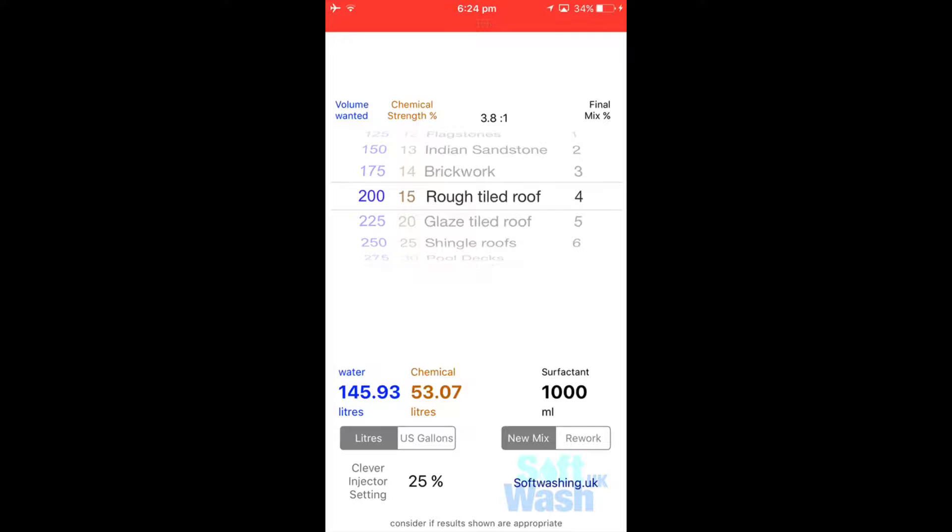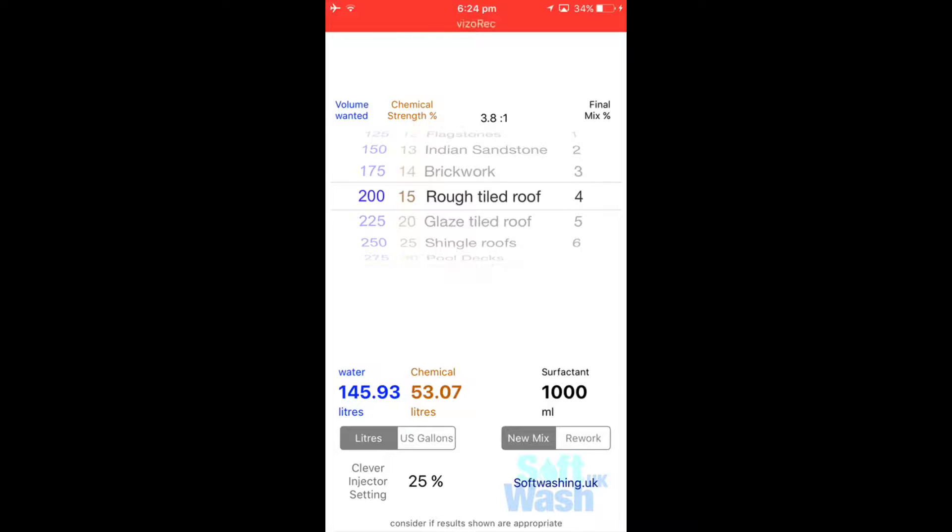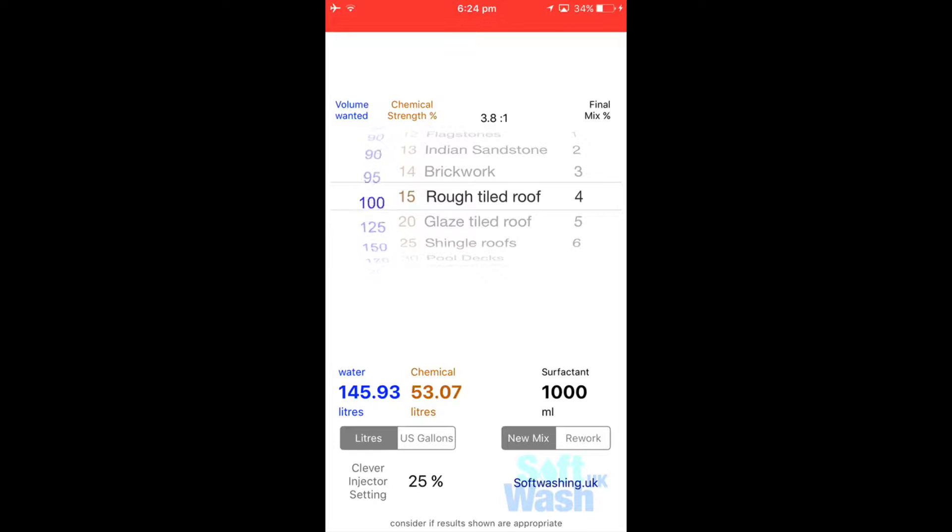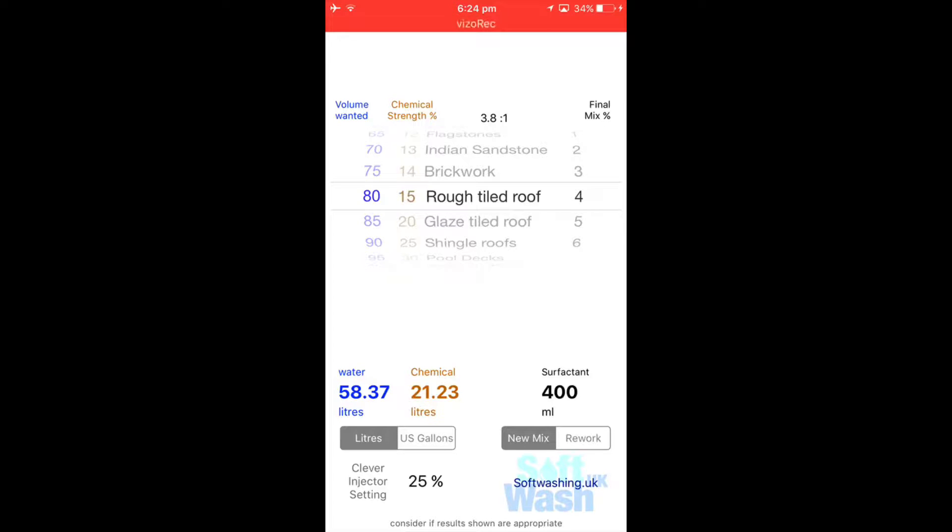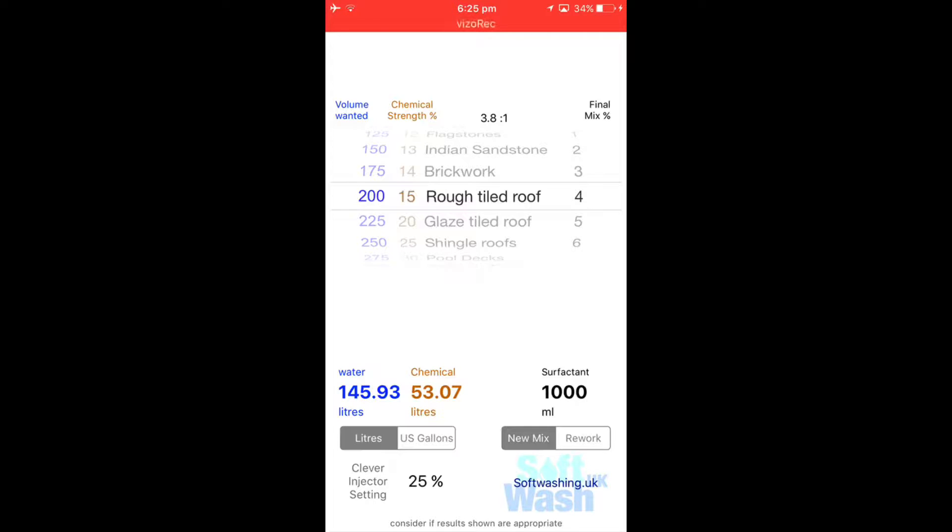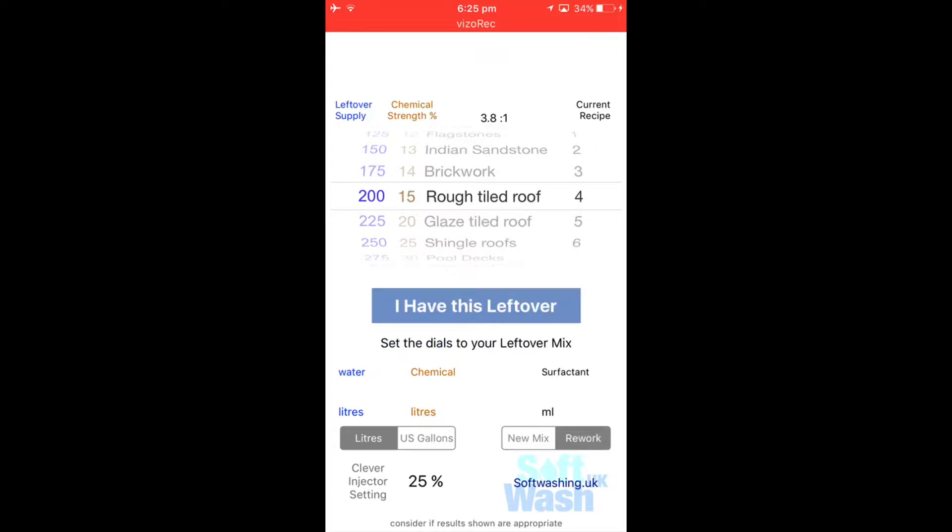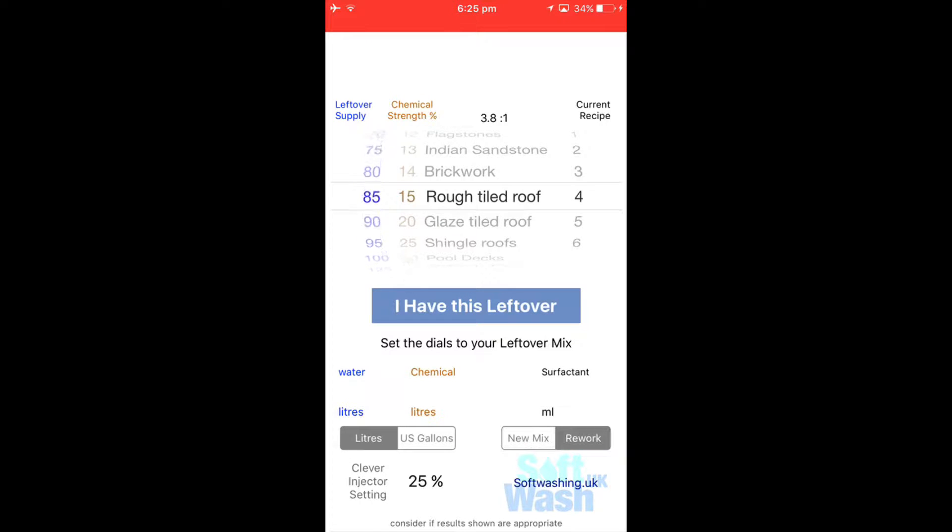So let's say now you've made up your mix, you've gone and done your roof clean, and you want to make another mix up of a different percentage. So let's say we want to do k-rend cleaning. We've just finished the roof clean job and we're on to a k-rend cleaning job and we know that we've got about 80 liters of soft wash recipe left in the tank. Let's start again, so we've got 200 liters and we want to do a rework. I have this leftover in the tank, so we have 200 liters, so we're now dropping down, we've got 80 liters of 4% roof recipe in the tank.